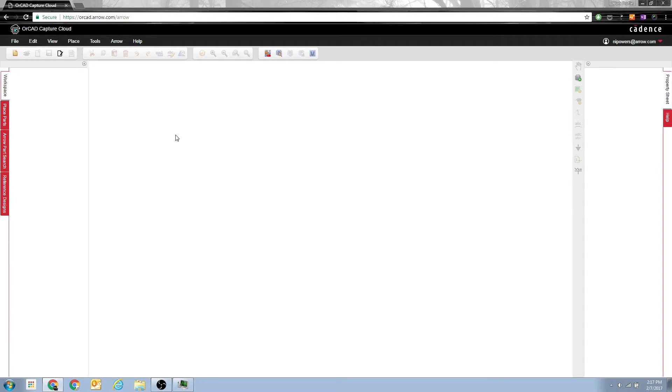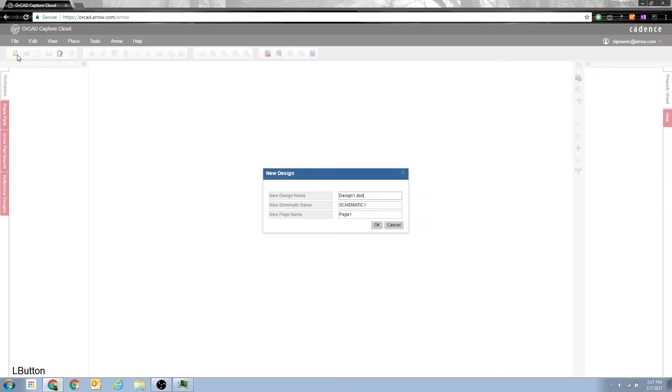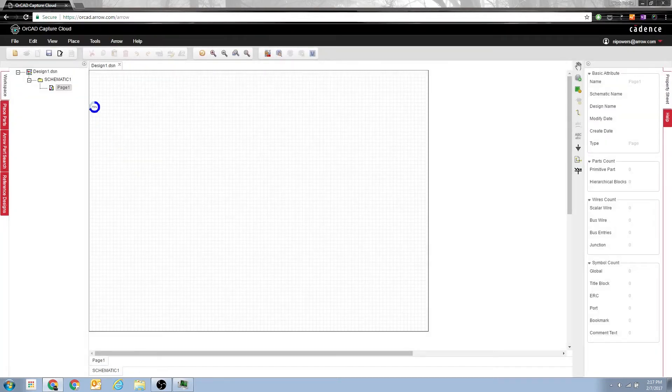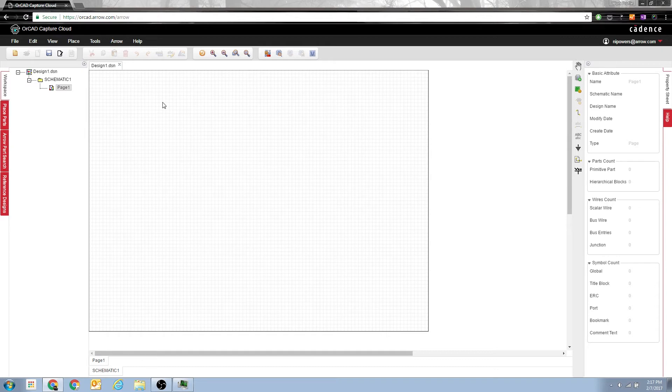First thing you see when you go to orcad.aero.com is a nice big blank workspace. Click up here for a new workspace. I'm just going to go with the default names because I don't plan to save any of this. And as soon as you hit OK, you start with page one of your schematic.